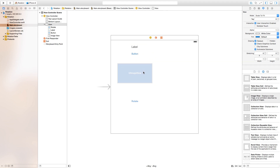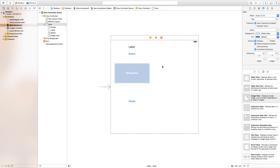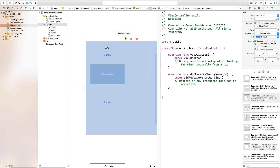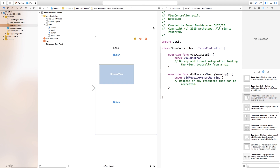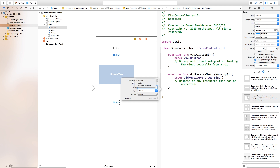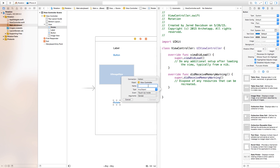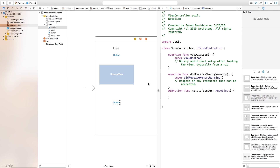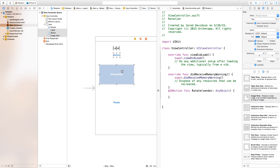We're not going to mess with constraints today, as you will be worrying about that with your own project. Now we have our UI image view, our button, and our label. So let's go over here to our assistant editor right over here, and we want to connect all of these objects that we just created over with our view controller.swift file.